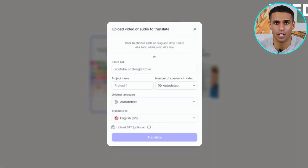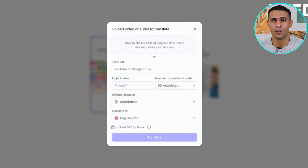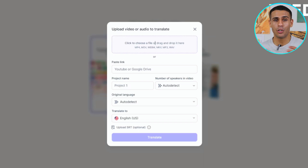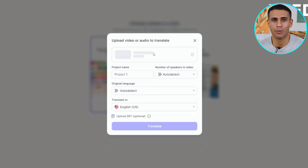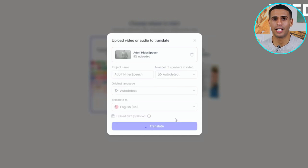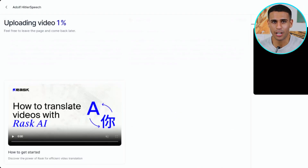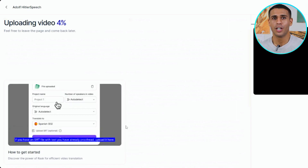The third step involves uploading the video you wish to translate. Rask AI offers flexibility here, allowing users to upload directly from their device or via a link from platforms like YouTube or Google Drive. For our test, we use a historical archive clip of Hitler's speech, which I upload from my computer. After specifying the original and desired translation languages, Rask AI takes over and begins the complex process of translating the speech's content.